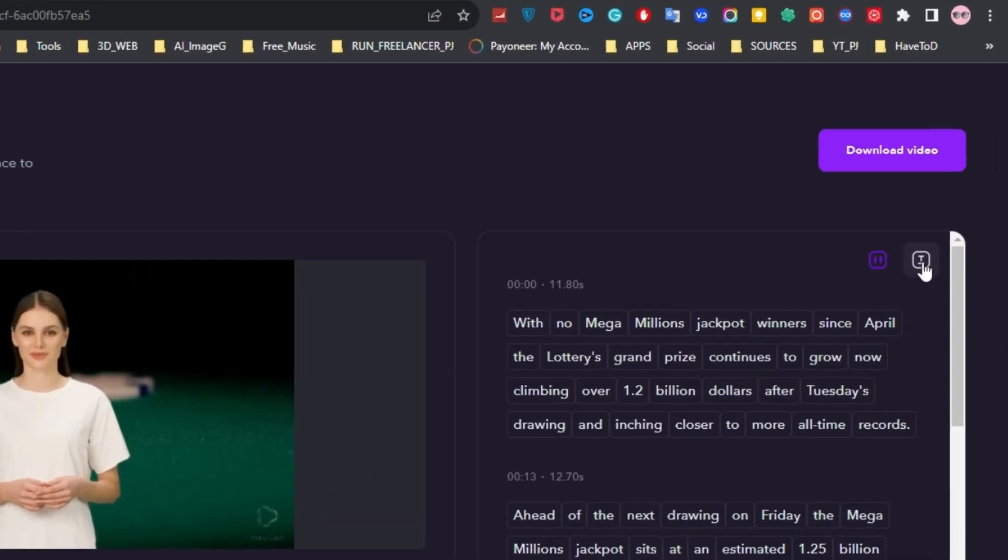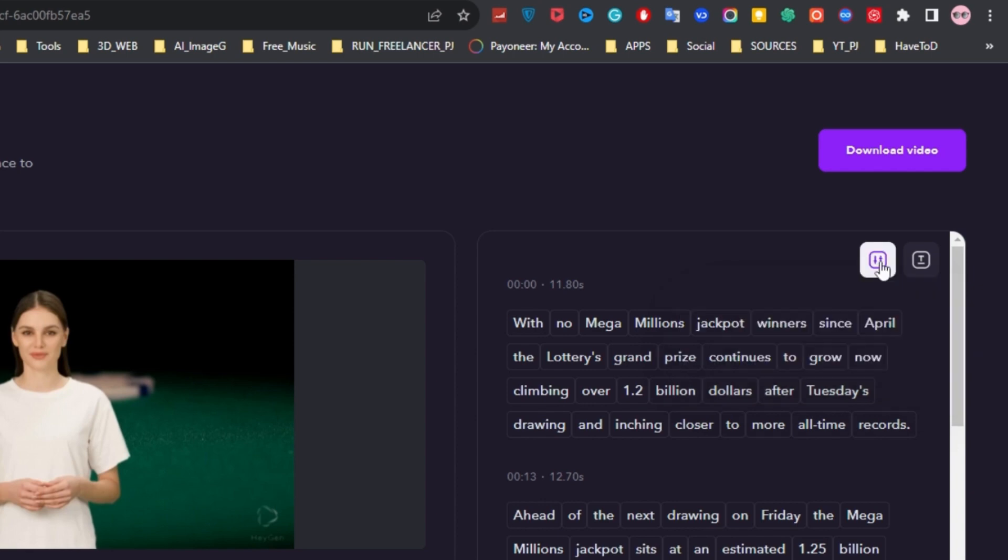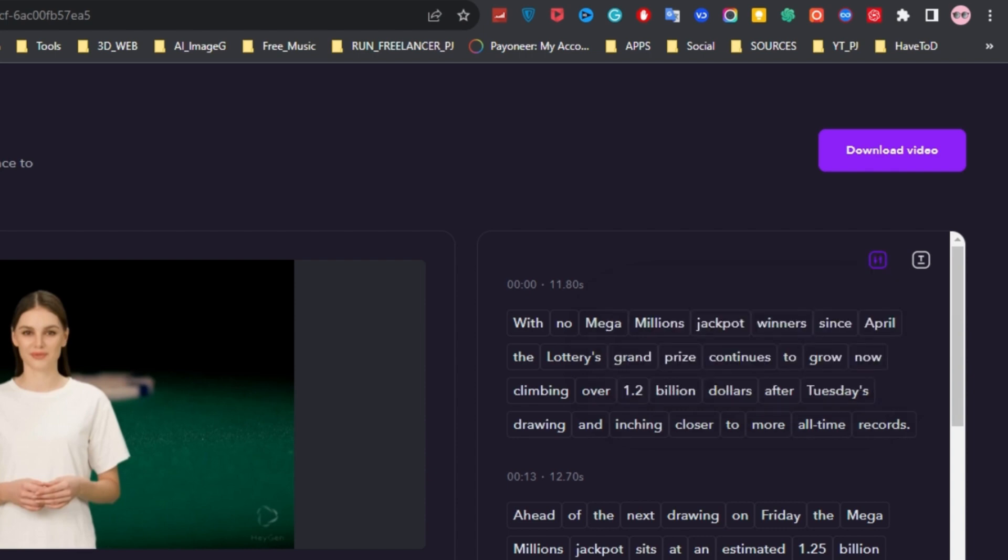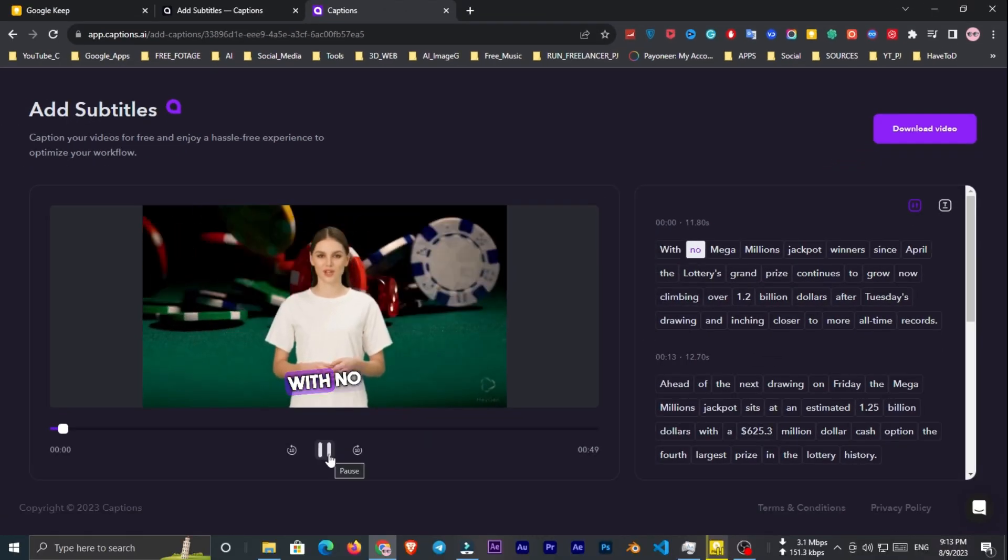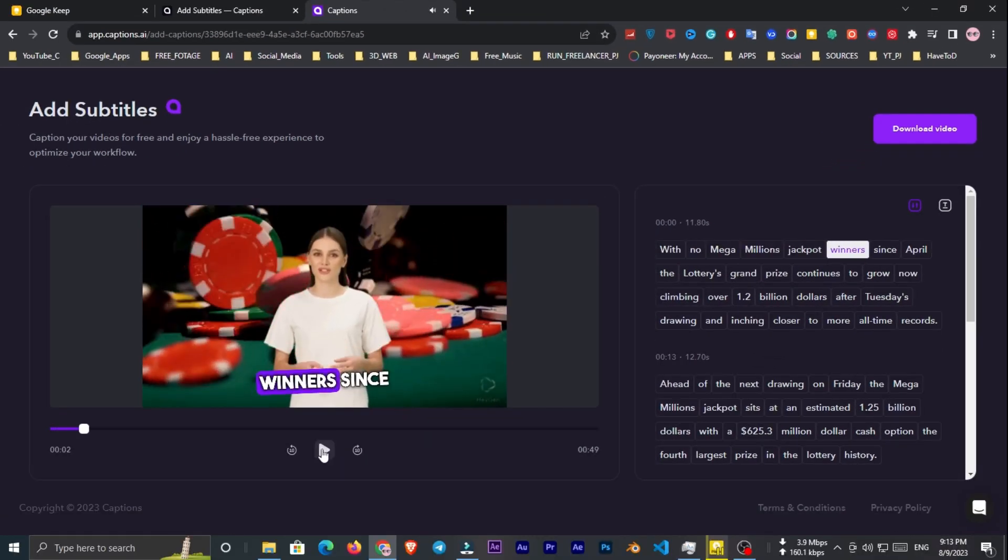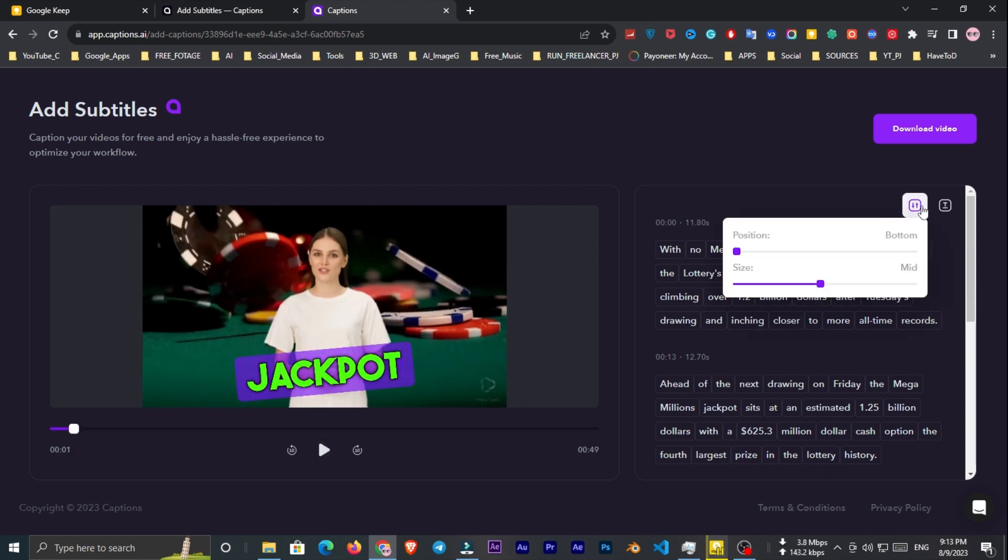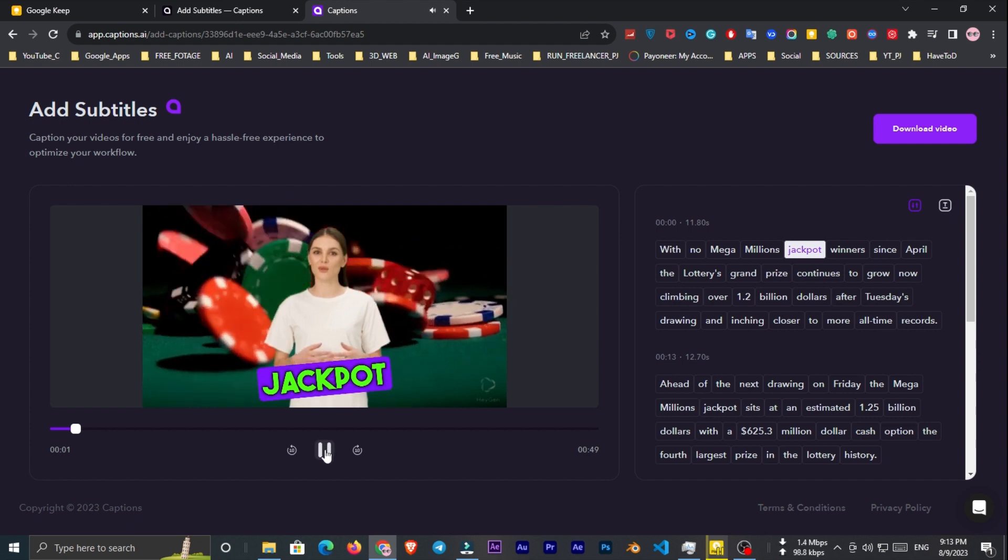Now from here you can change the font. But unfortunately we only have two fonts at the moment. And from here you can change the position and the size of the captions. I'll change the position to bottom. Now let's play the video to see how it looks. I'm not happy with the size of the subtitles. So I reduced the size to medium.